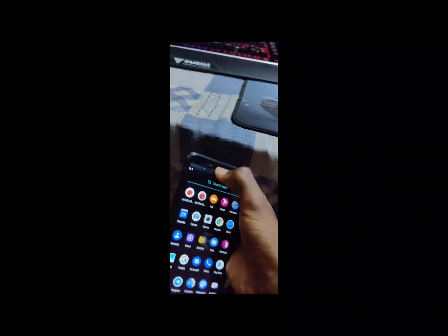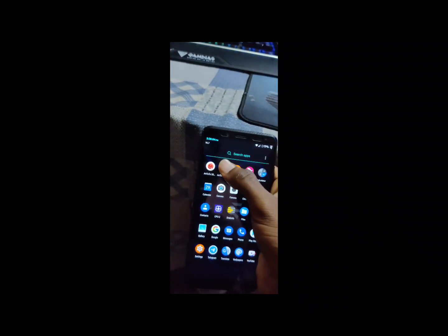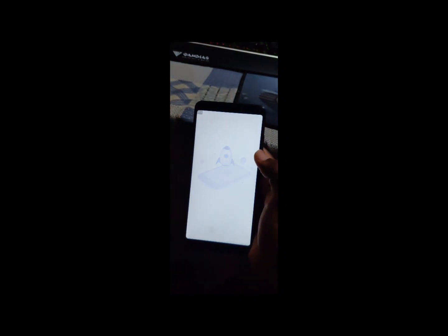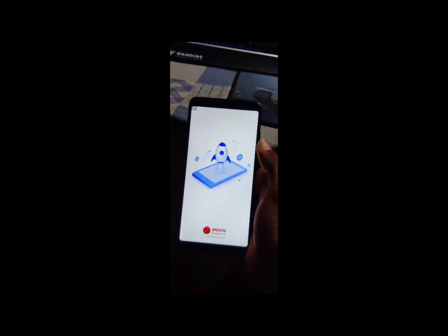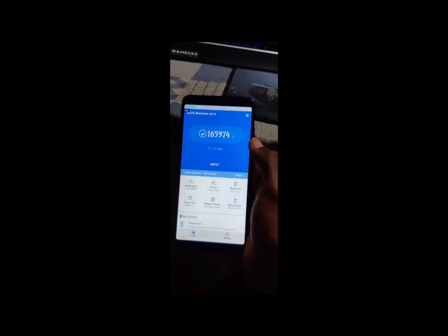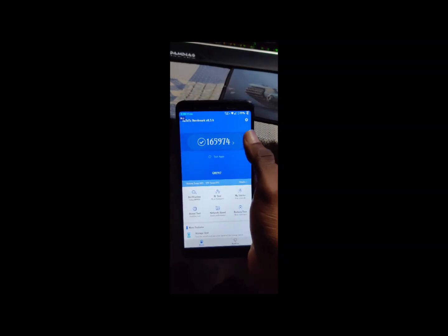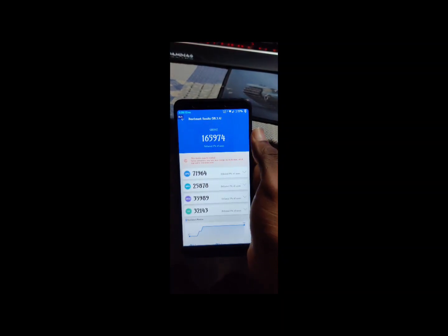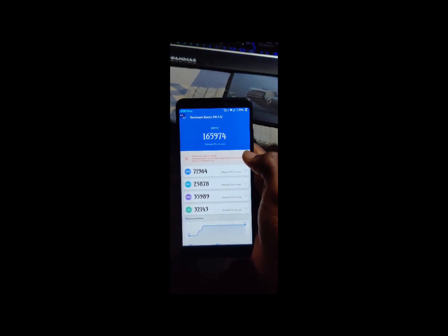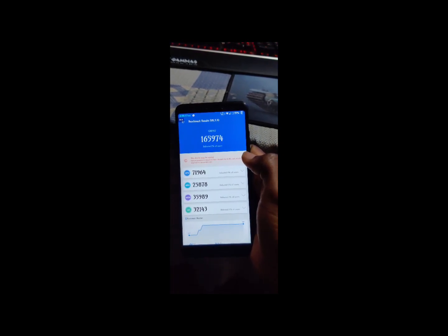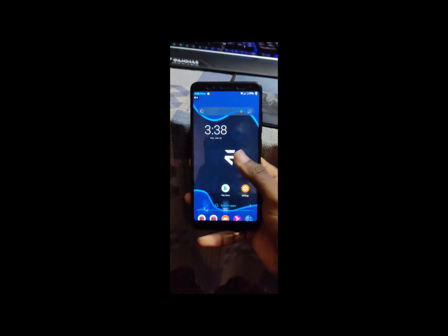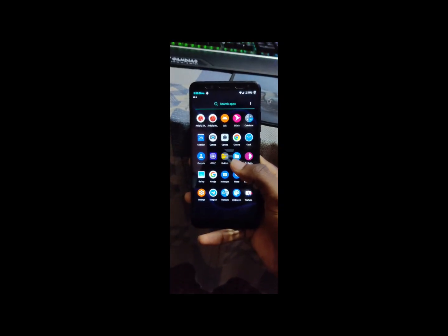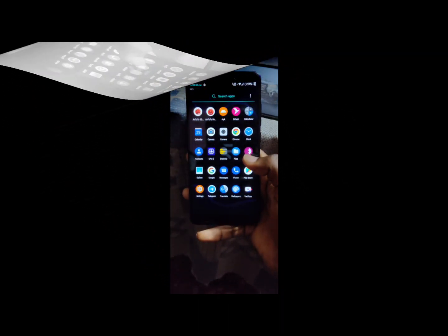So now see what the AnTuTu score is. Just wait. Here is the AnTuTu score, too much better: 165,974. Too much better, you can see everything here.